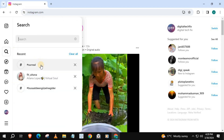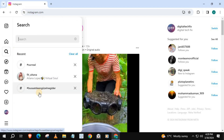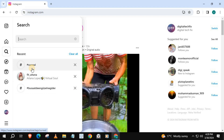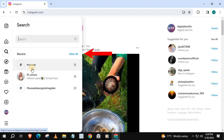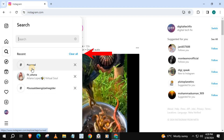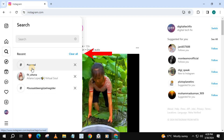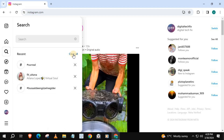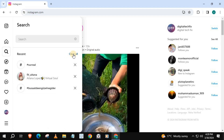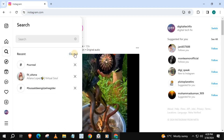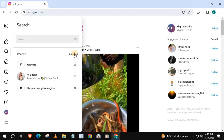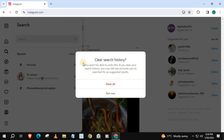This is where your search history will be. Simply press on this blue writing that says Clear All, then Clear All.